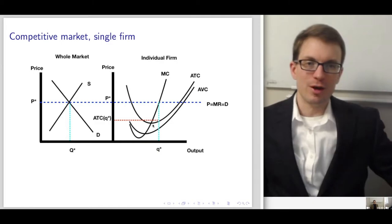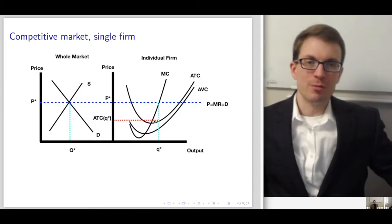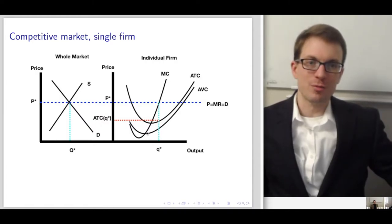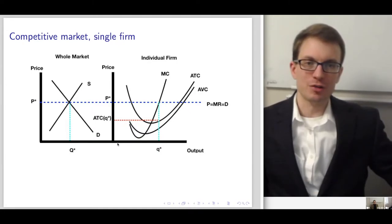The supply curve of the perfectly competitive firm is the portion of the marginal cost curve lying above average variable cost and upward. Below average variable cost, supply would be zero — if the price was below average variable cost, the firm would produce nothing.